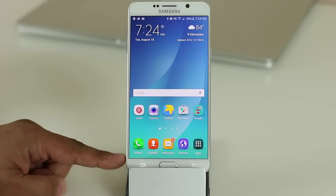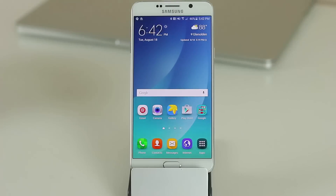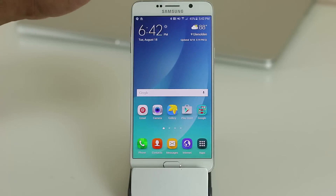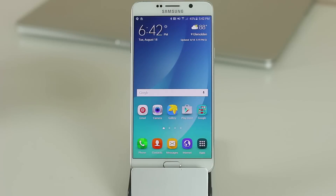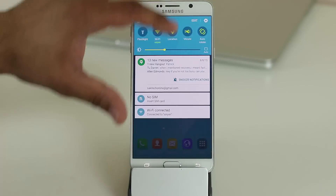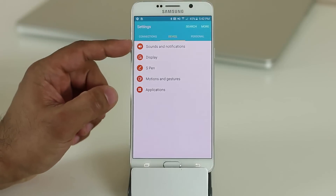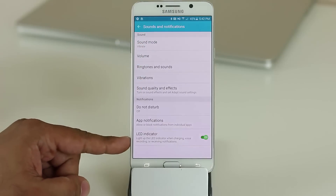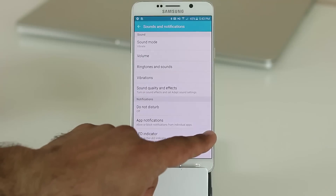When you get a text, call, or email, a tiny LED indicator at the top blinks to notify you. If you don't want it blinking, go to Settings, then Sound and Notifications under Device, and at the bottom tap LED Indicator to turn it off.